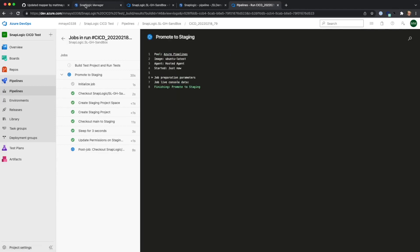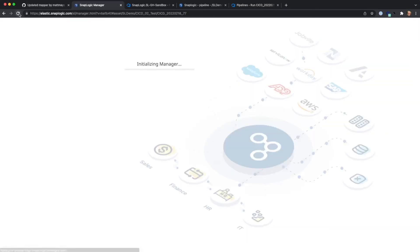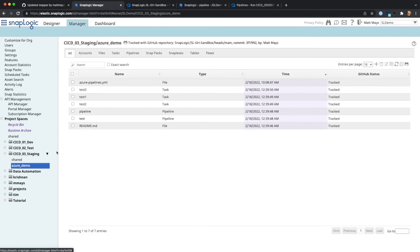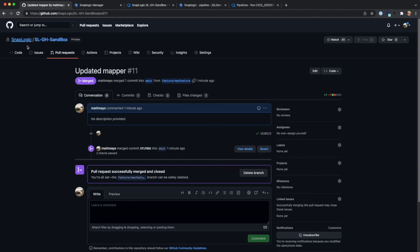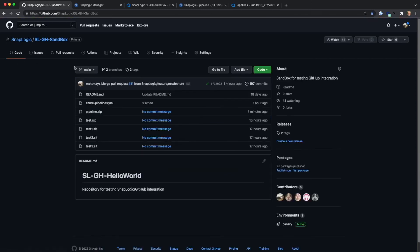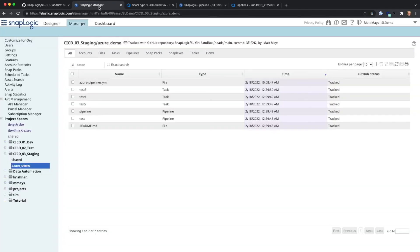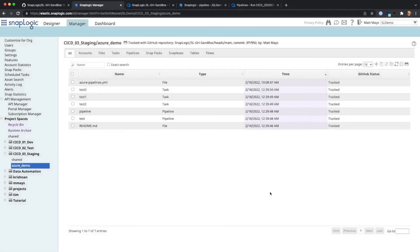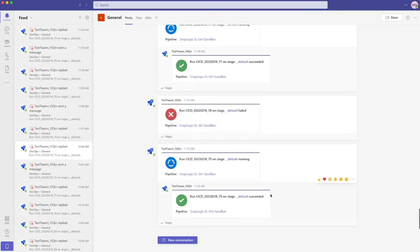Here you can see the workflow has run. If we reload the manager, we can see it's updated the same project in staging. Here you can see its main commit F992. We can see the same in GitHub. And now we'll also take a look at the new permissions — as part of the flow, I also added permissions for the group admins in this project space. You can also see that we were updated about the progress in Teams.